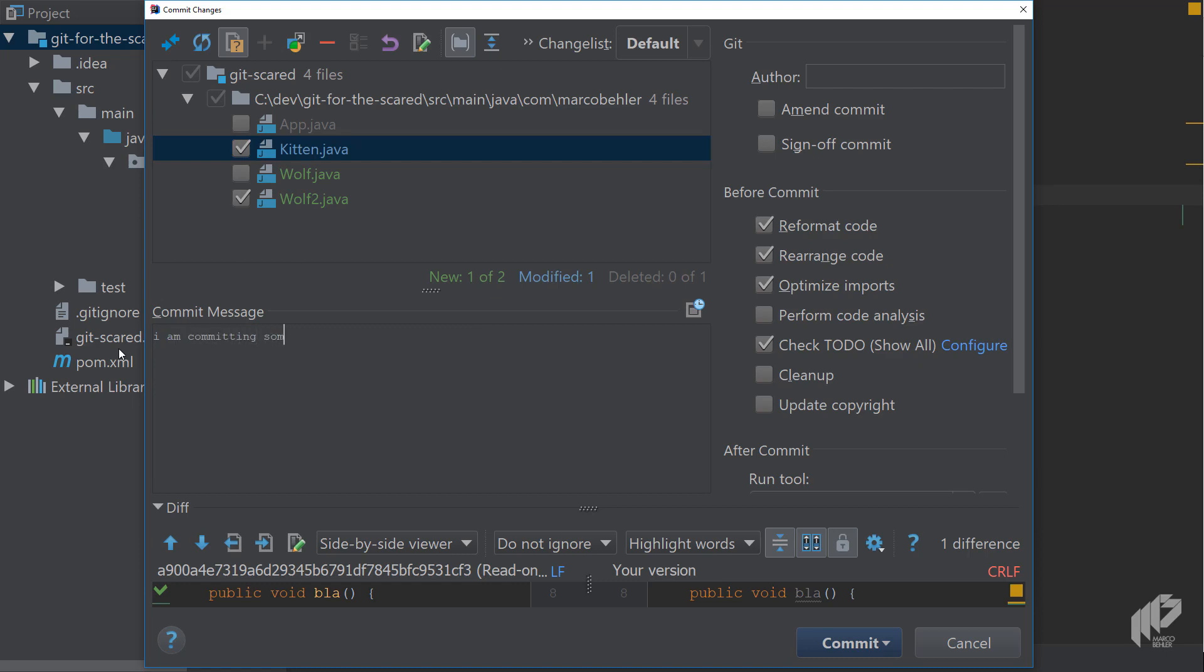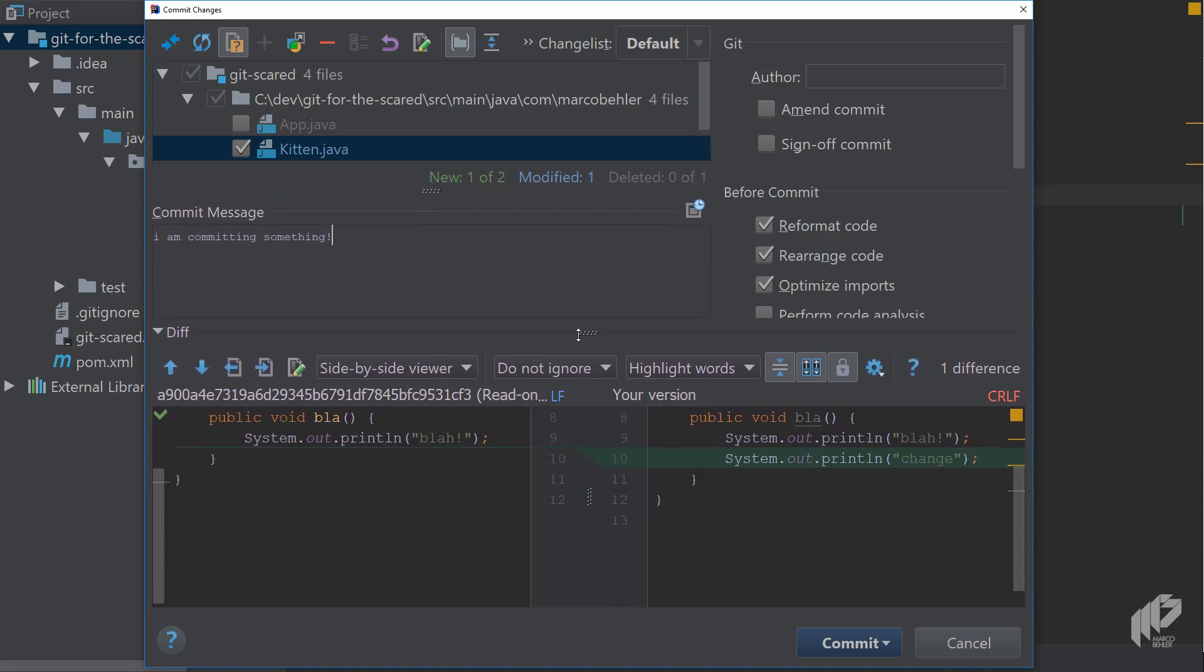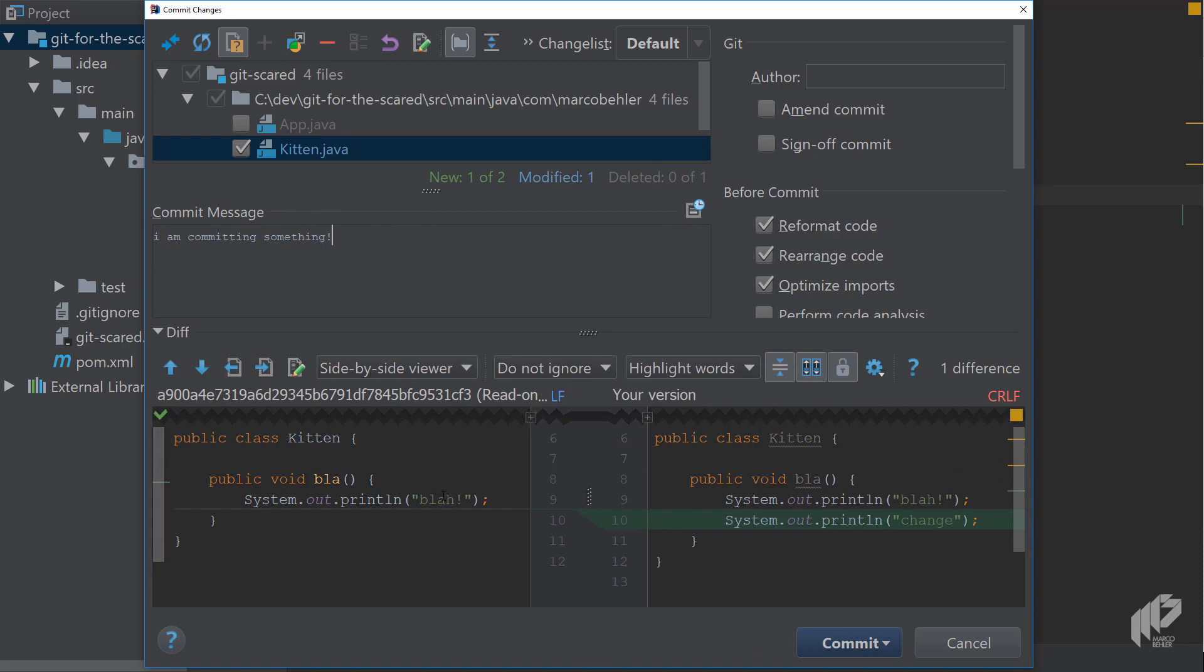Then down below which sometimes is a bit cramped, you'll have a diff window and you'll immediately see the changes that happen to the file you will select up here.